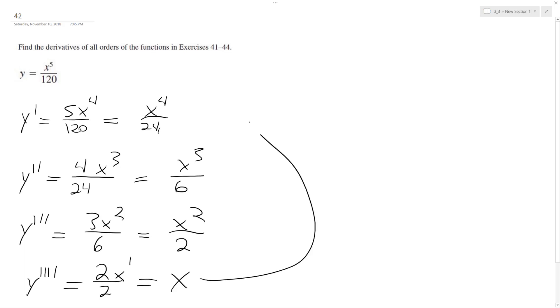And finally, you can go as far as you want, so the fifth order derivative is going to be just 1, and then the sixth is going to be equal to 0.